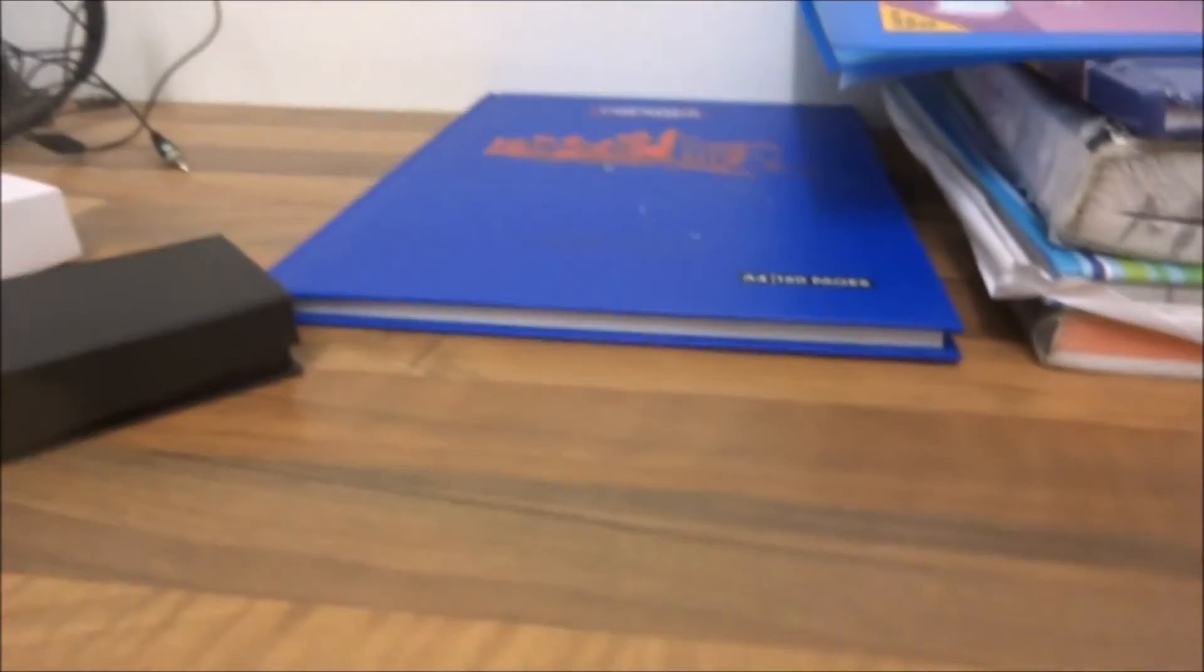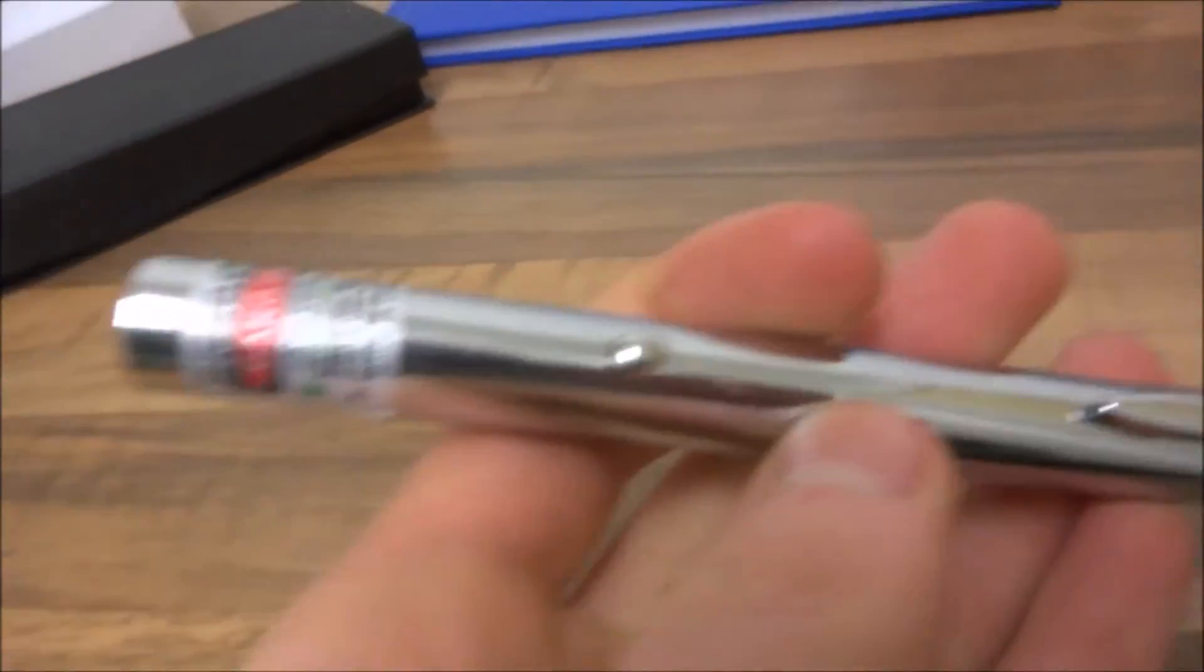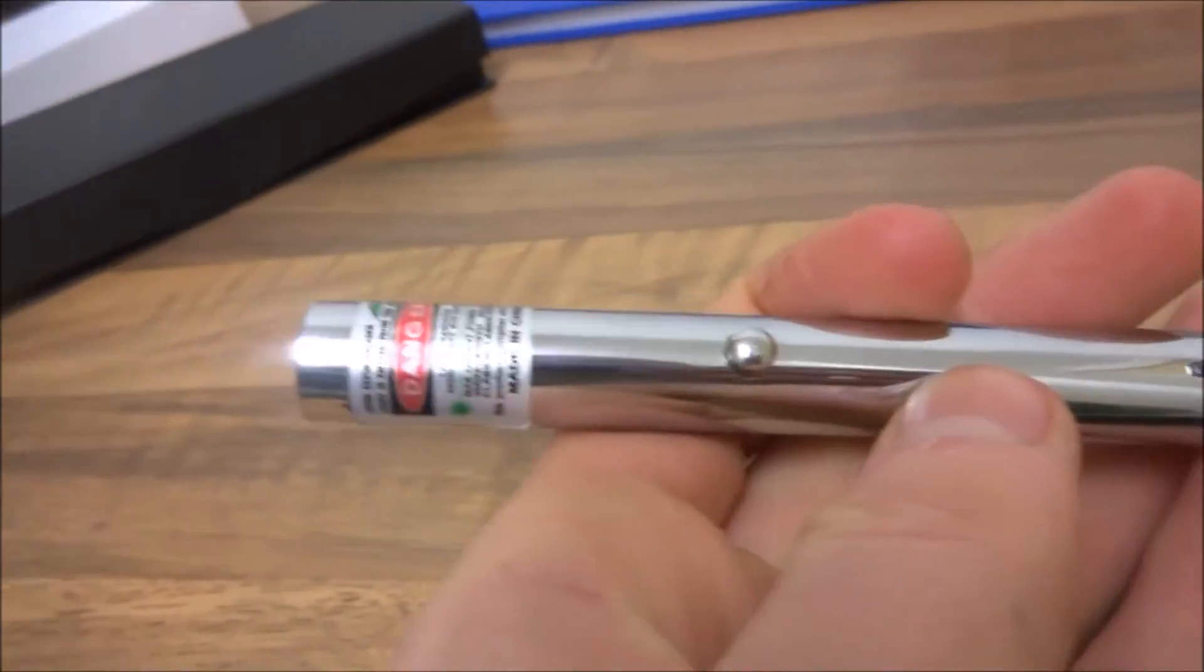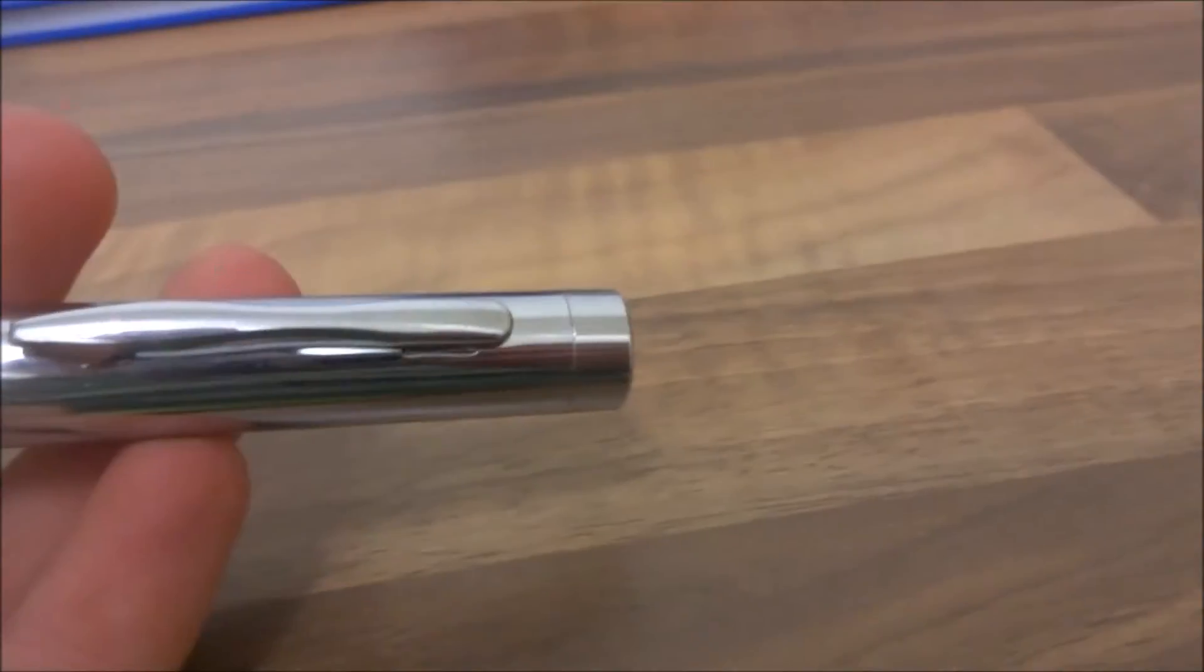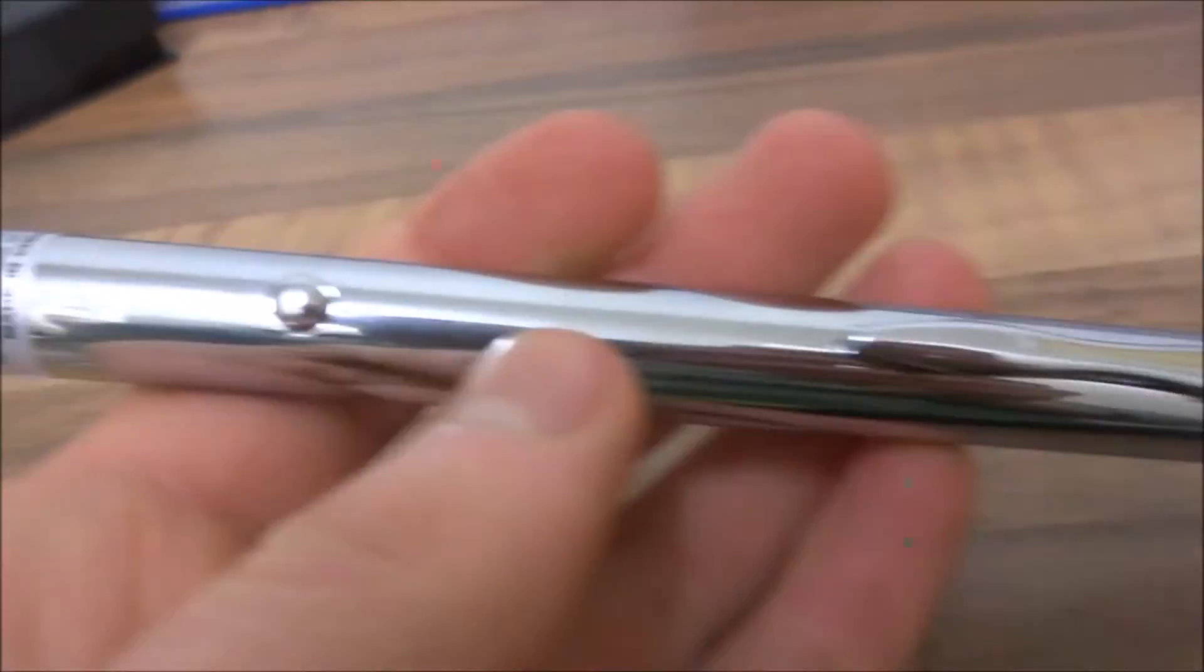Considering that a lot of the lasers on Laser Pointer Pro are cheap. Close up. So now I'll bring it outside.